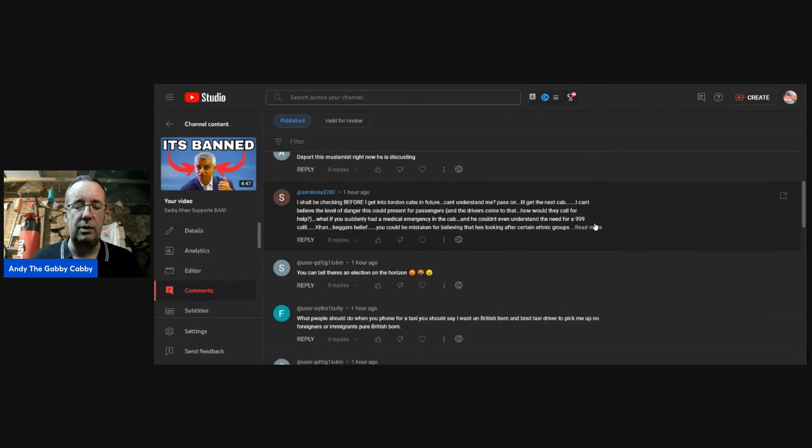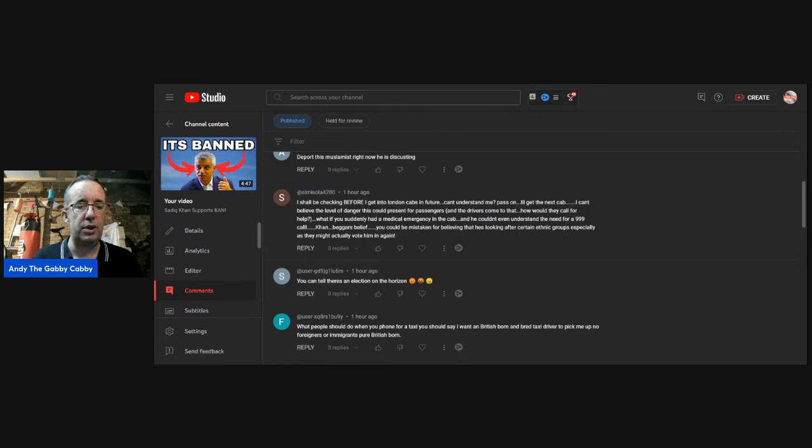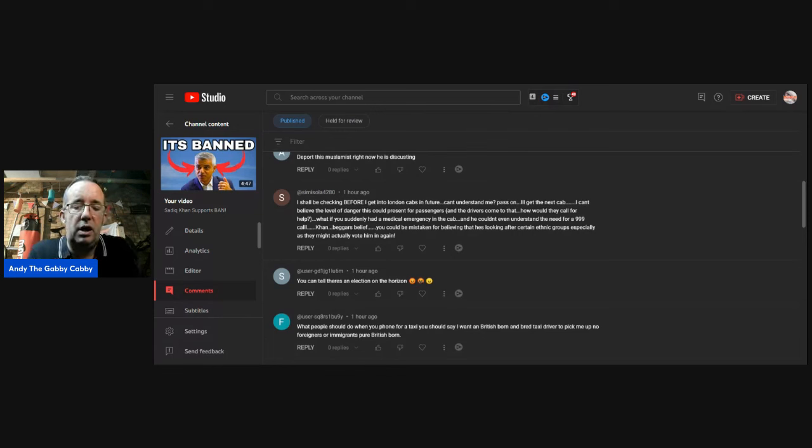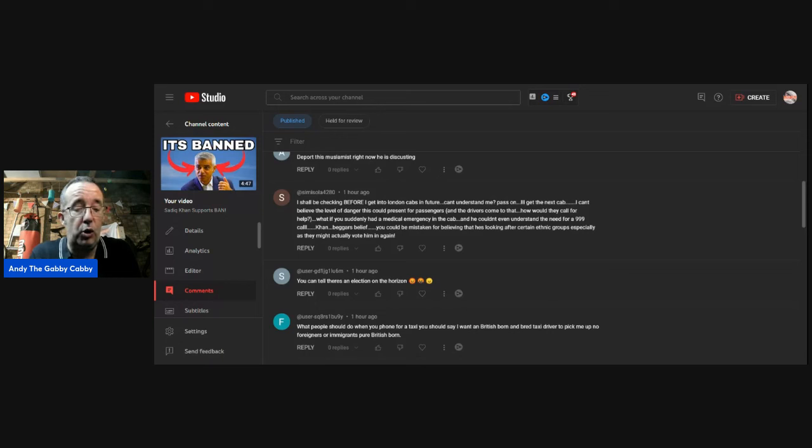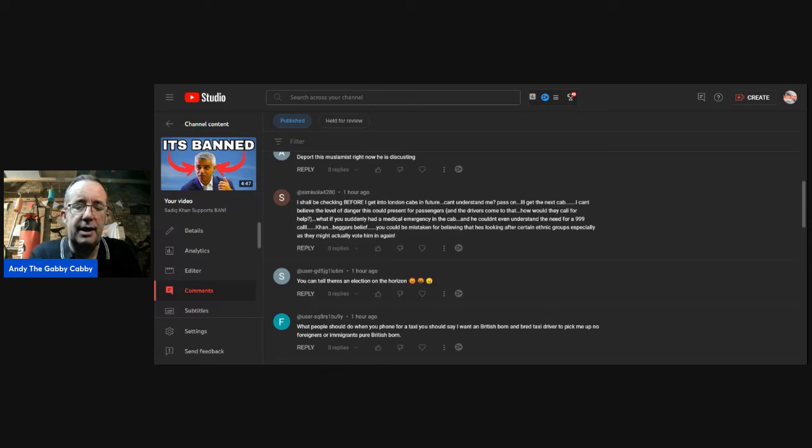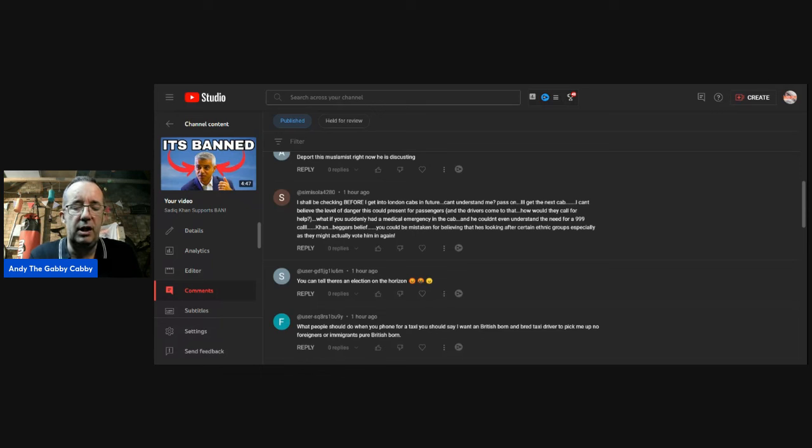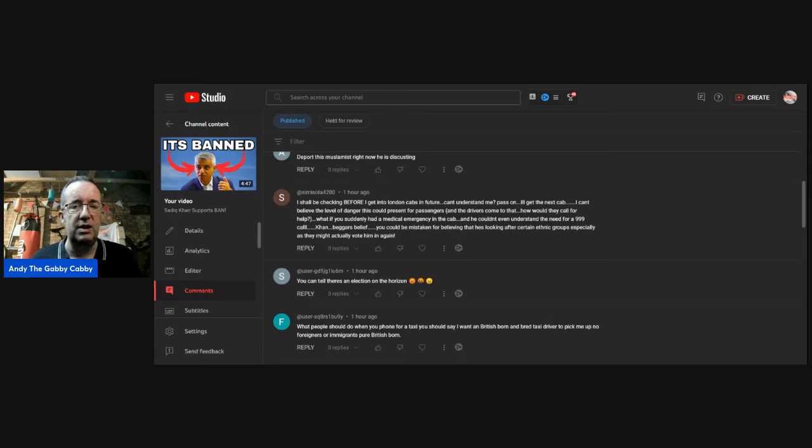Simisolar 4280. I should be checking before I get into London cabs in the future. Can't understand me? Pass on, I'll get the next cab. I can't believe the level of danger this could present for passengers and the drivers come to that. How could they call for help? What if you suddenly had a medical emergency in the cab? That's a fair point. I've had someone in labour in my cab. That's labour as in giving birth, not the Labour lefty party. And he couldn't even understand the need for a 999 call. Khan? Beggars belief. You could be mistaken for believing that he's looking after certain groups, especially as they might actually vote him in again.